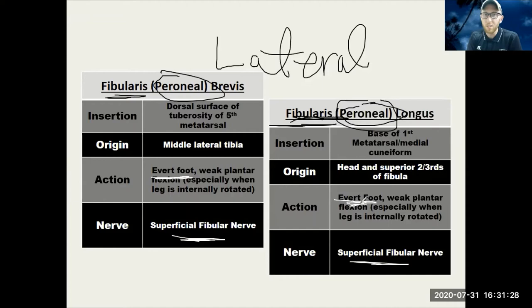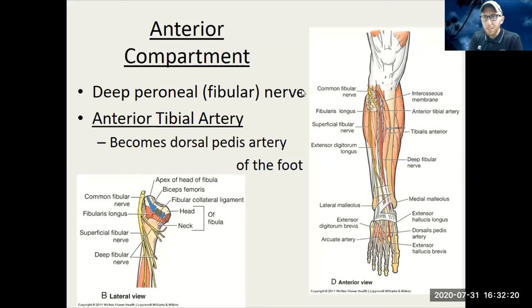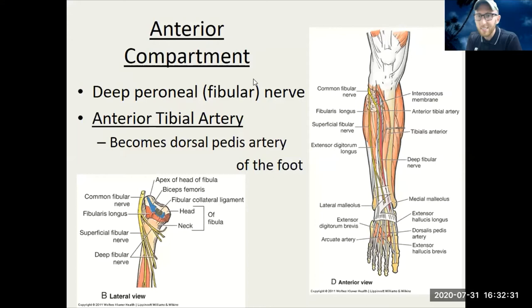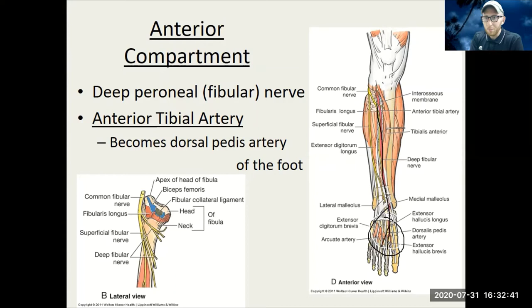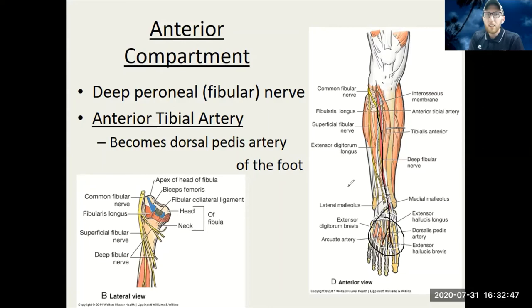Don't get the arteries and veins mixed up with the nerves. The common fibular nerve comes down and then becomes the superficial and deep fibular nerve. The artery itself comes down as the popliteal, wraps around and becomes the anterior tibial as well as the posterior tibial, and then that becomes the dorsal pedis — the top of the foot. A very important pulse is often taken on the dorsal pedis artery of the foot.